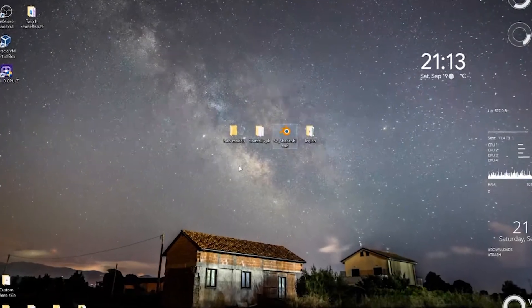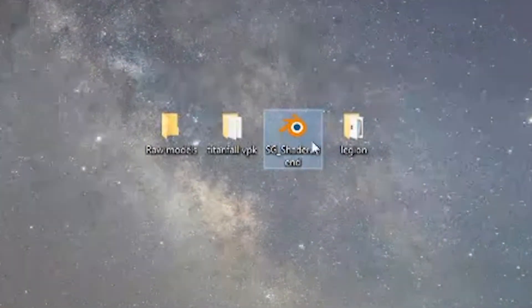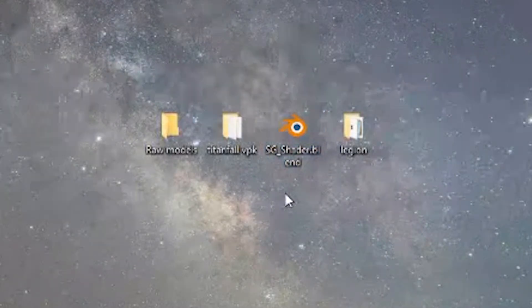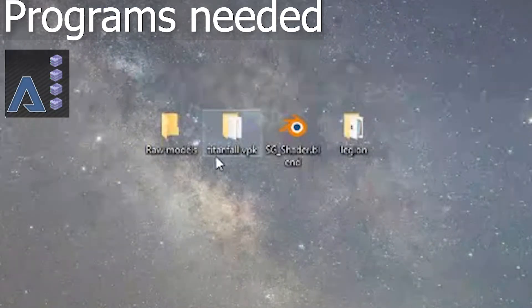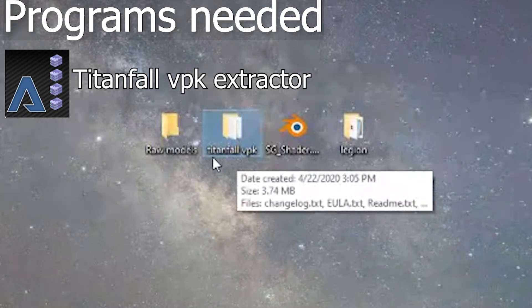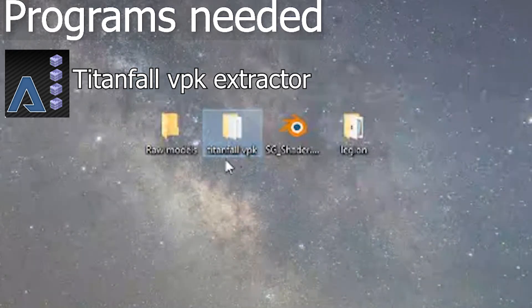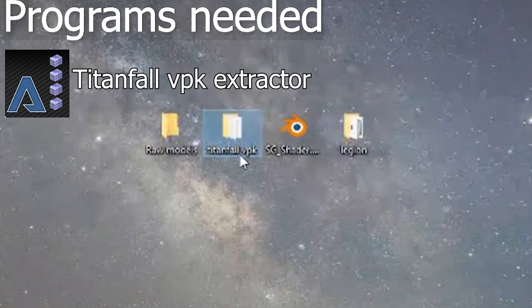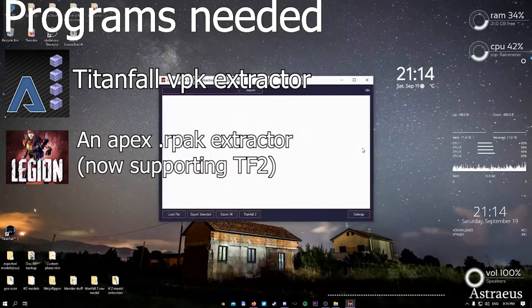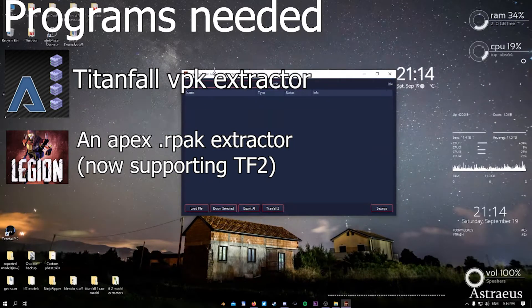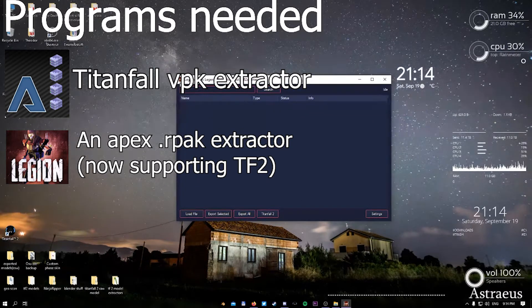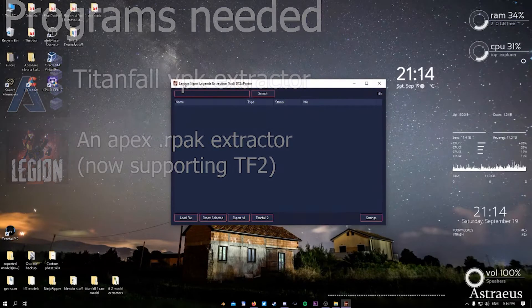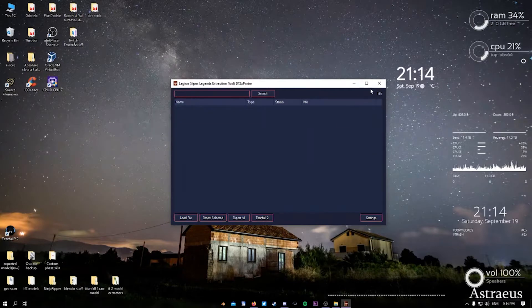As you can see in the main screen, we have four folders. The programs you'll need for this to work are the Titanfall VPK Extractor. If you guys are into modding, into Titanfall modding, you will know what this is all about. Legion, which is a program that was released a year ago, is an R-PAK extractor from Apex.